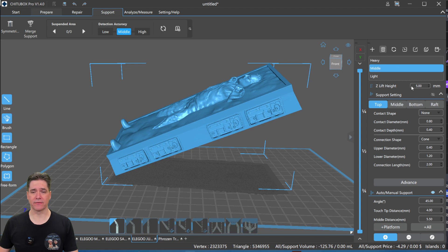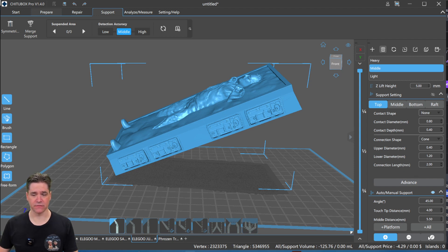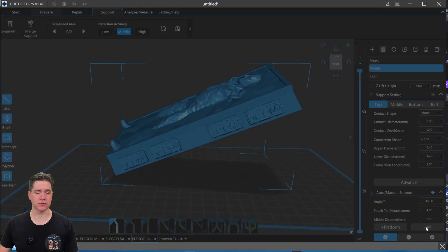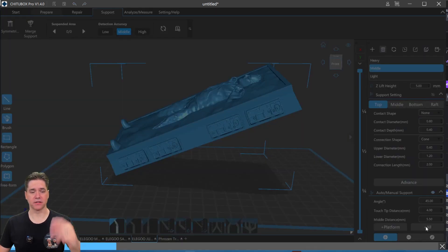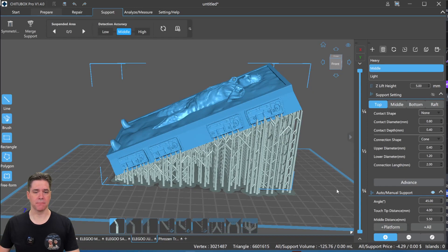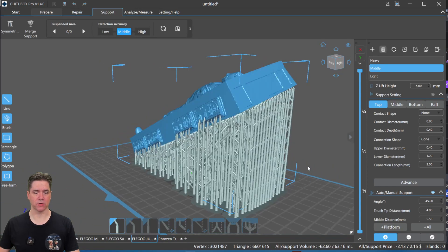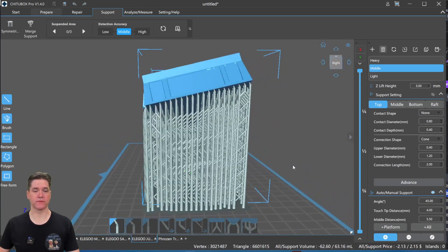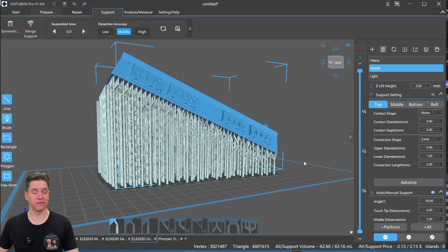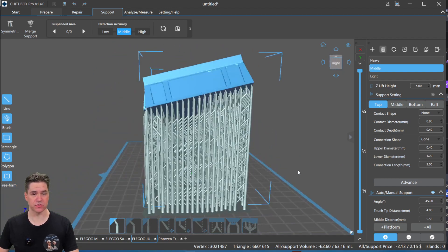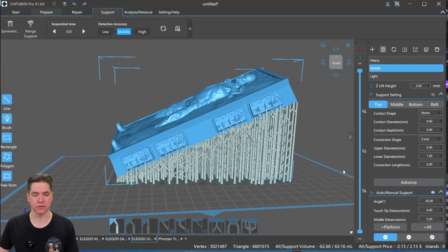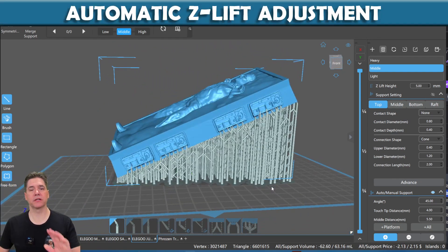So here we have a minimum Z height of five millimeters, and we can come down here to the very bottom, and we can choose the all function. This is just going to allow us to automatically support our model using middle weight supports. And as you can see here, we've got a lot of supports because it's a big flat surface, which is why I chose this model to demonstrate to you.